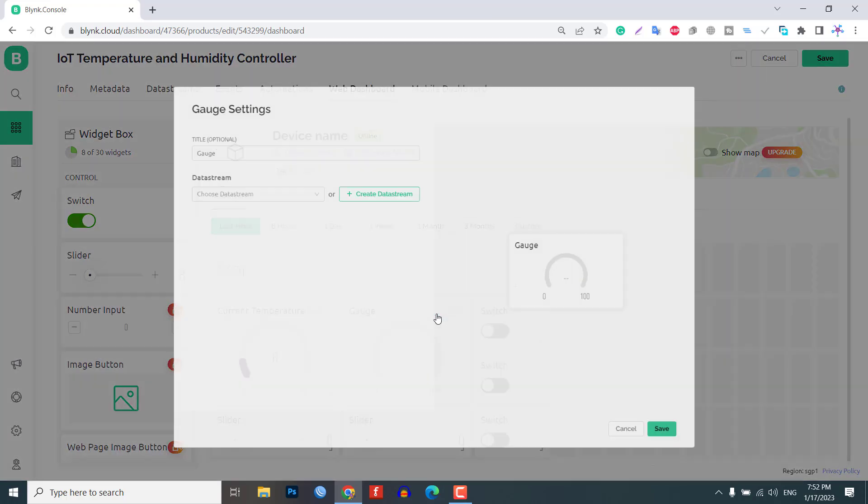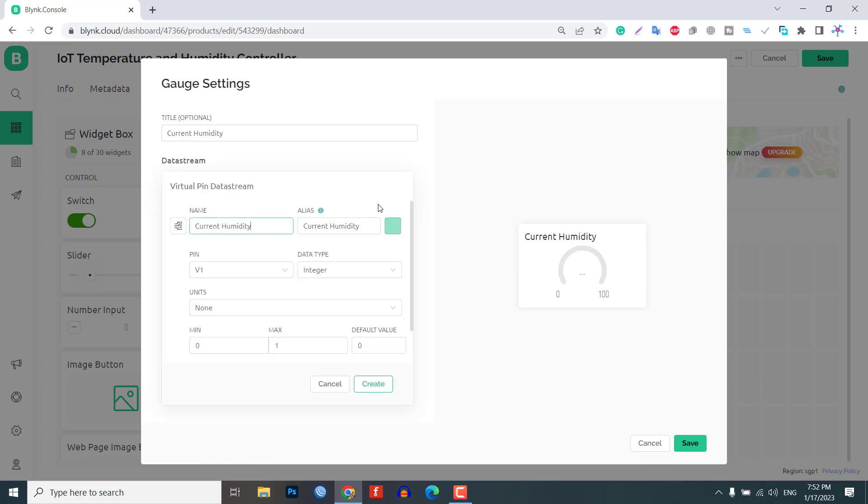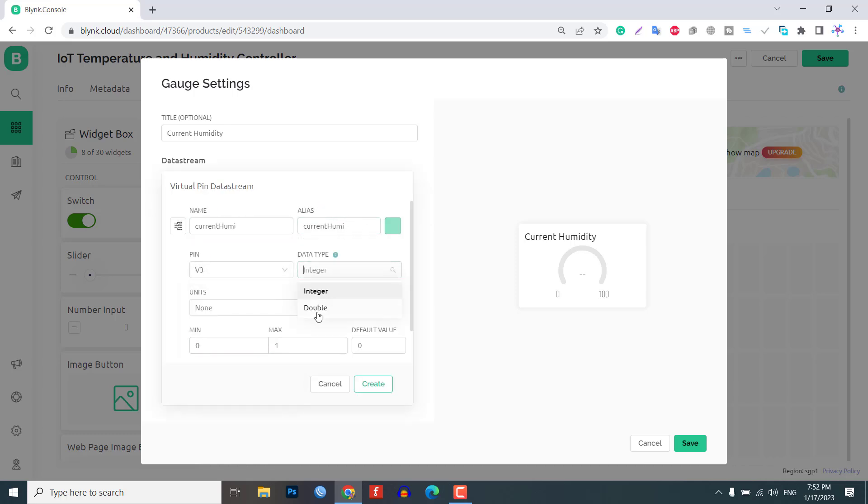Similarly, for the current humidity, select the virtual pin V3 and set the data type to double. Set the units to percentage and maximum value to 100.